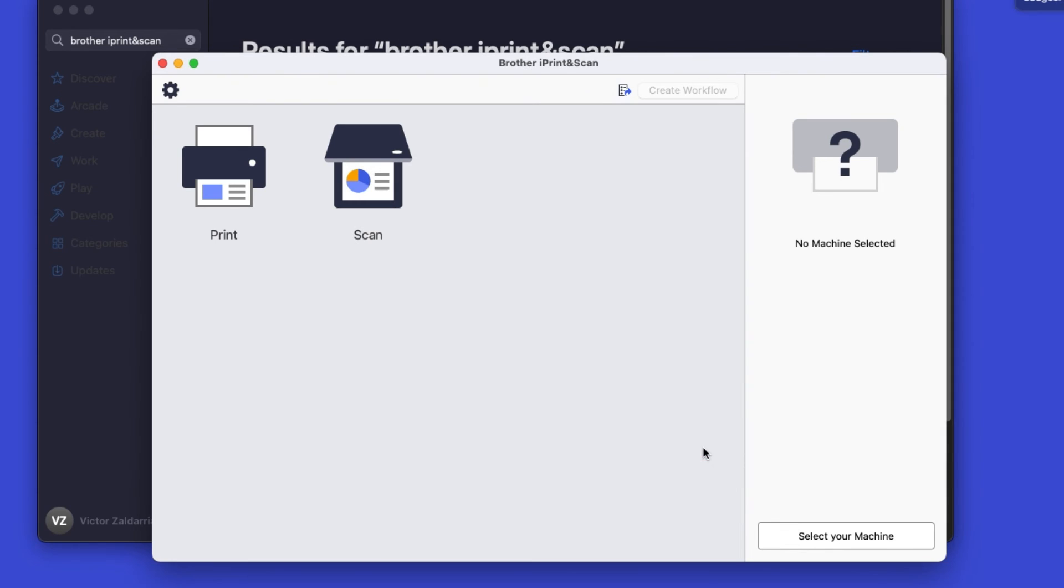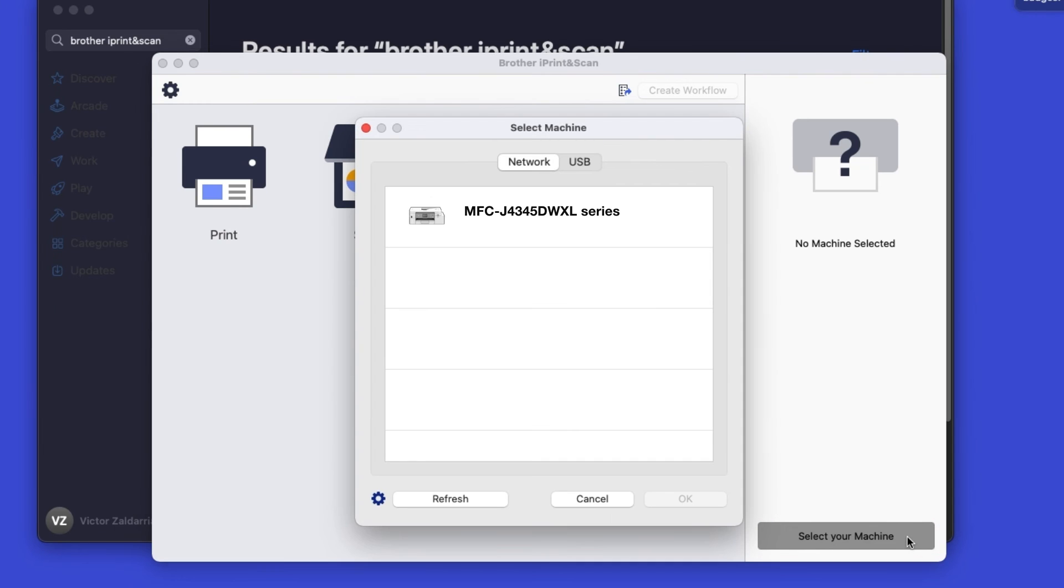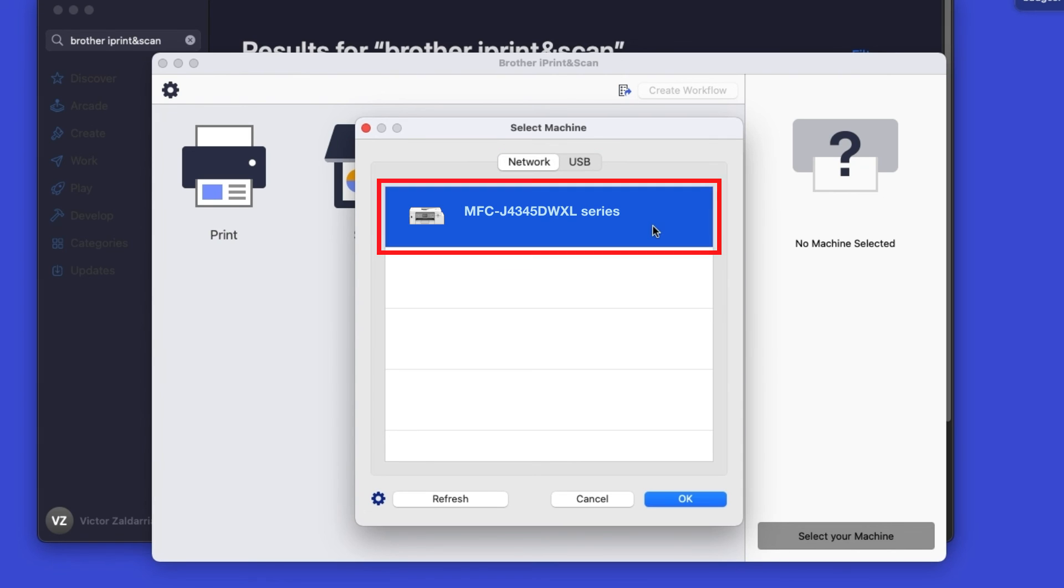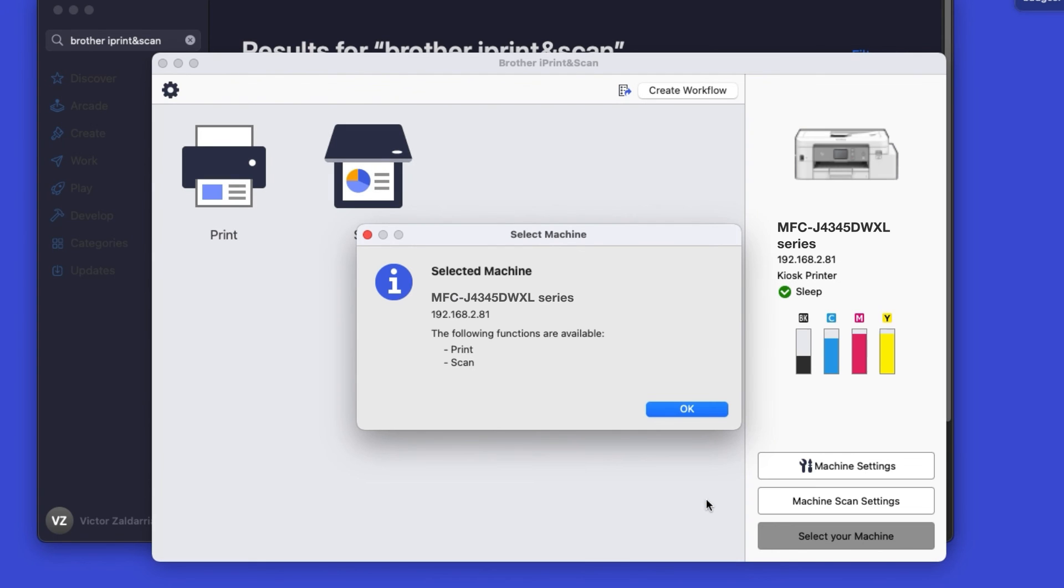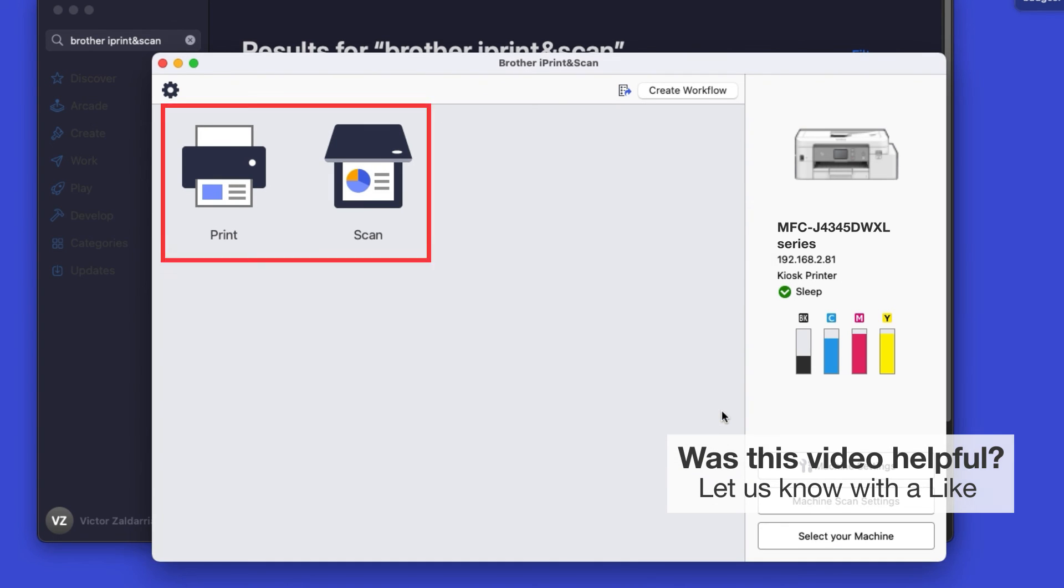Click OK on the Privacy agreement, and then click Select your machine. Verify the connection is set to network, select your model, then click OK. Click OK again.